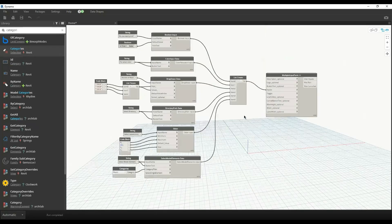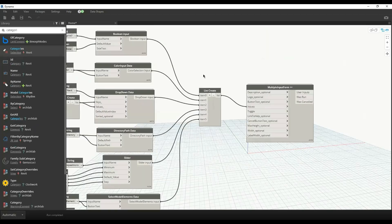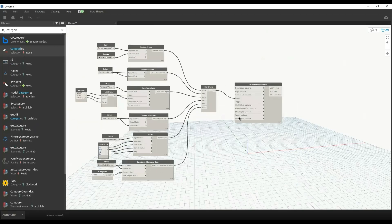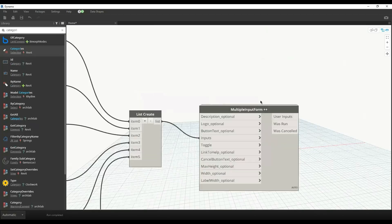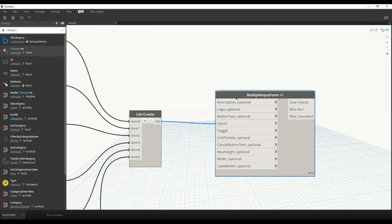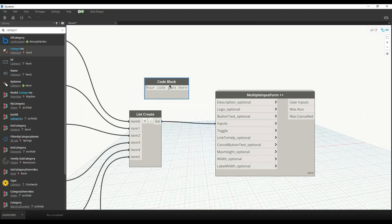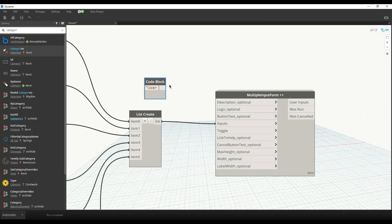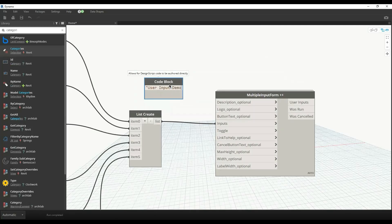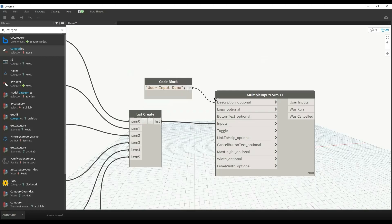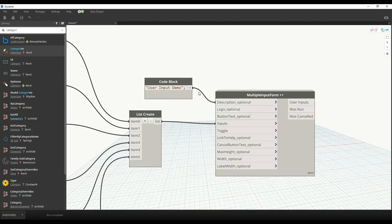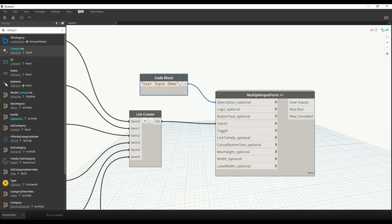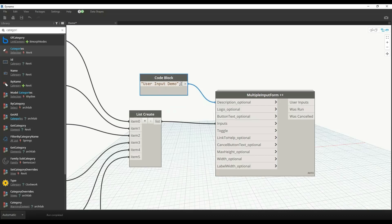Now I've created a list of all these inputs and provided it to an input form. We can have a description, for example, I'll say 'User Input Demo'. We can provide some optional logo as well. We can provide the button text, so I can change it to 'Proceed'.